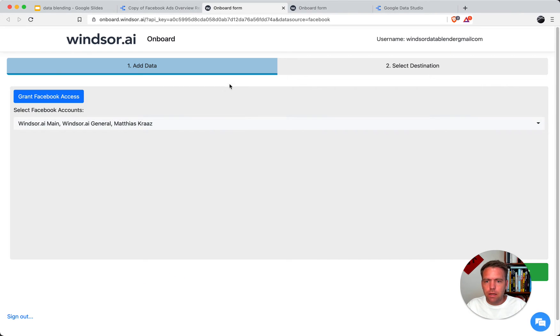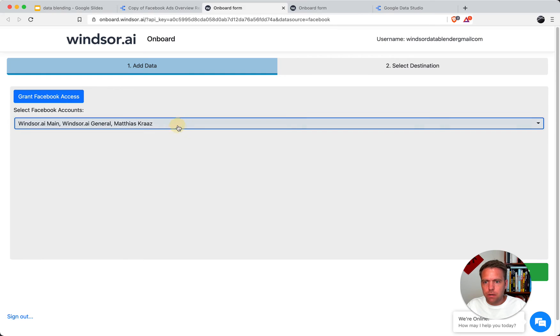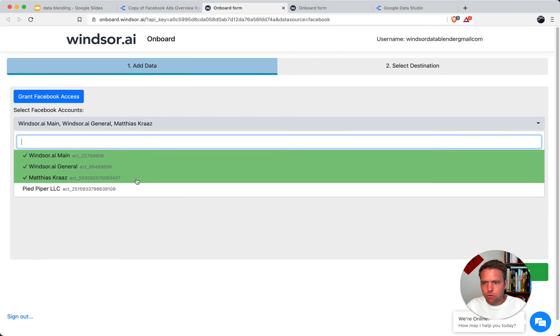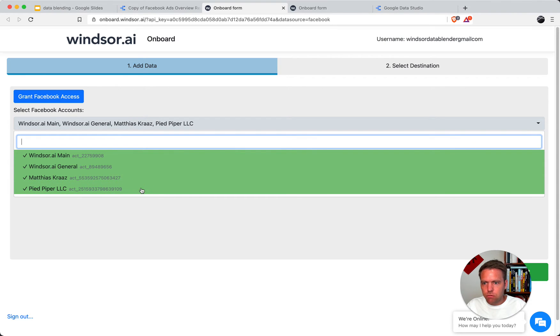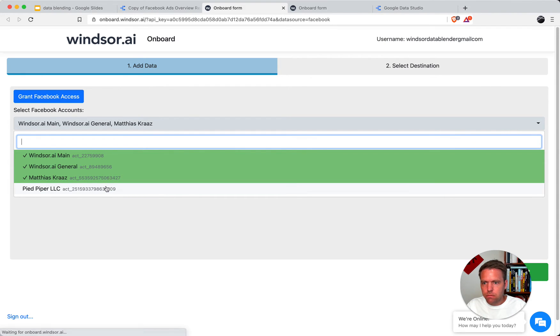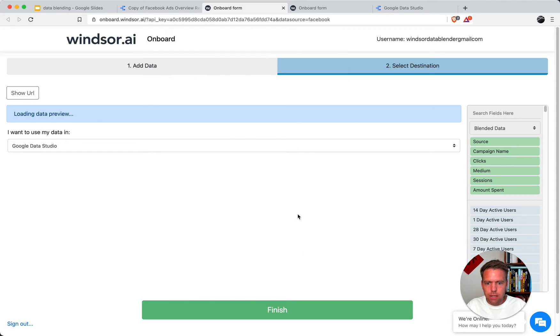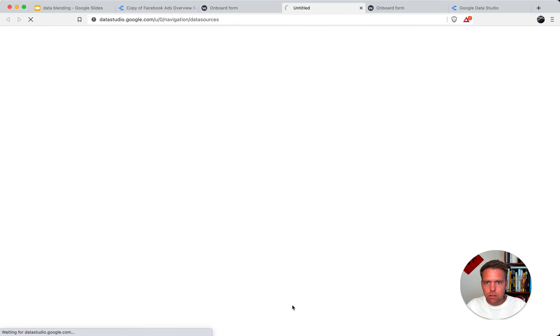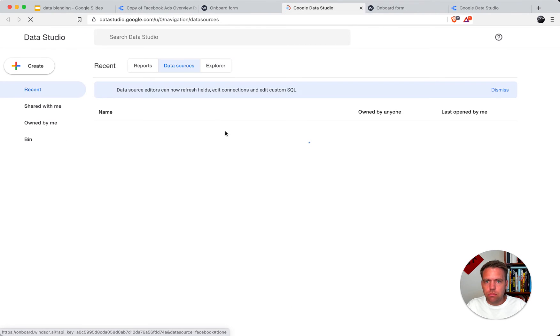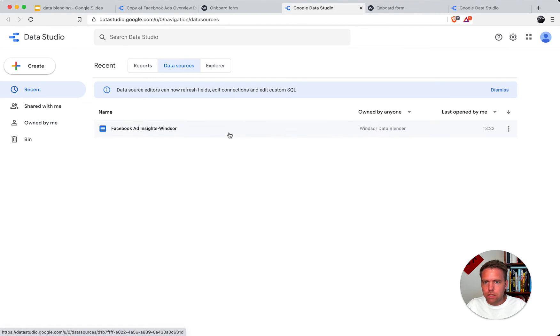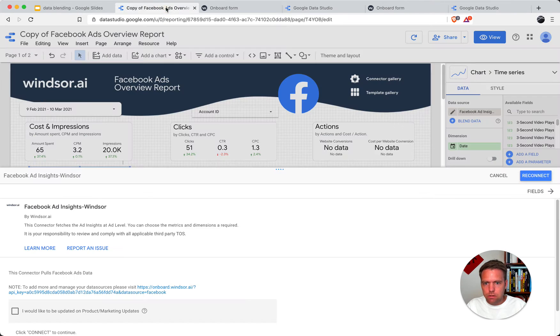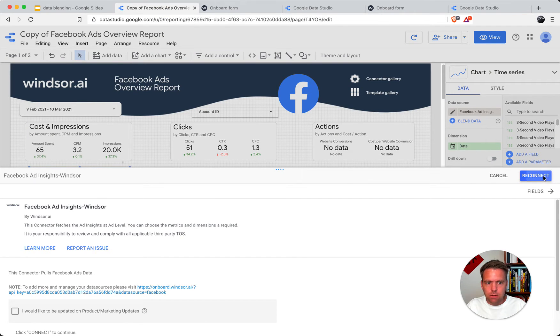Now I'm logged in to my configuration portal. So I can add and remove accounts. Once done, head over to select destination, click finish, and then redirect back into Google Data Studio. So the connector itself is updated. Once I head back here, I want to click reconnect. And that's that.